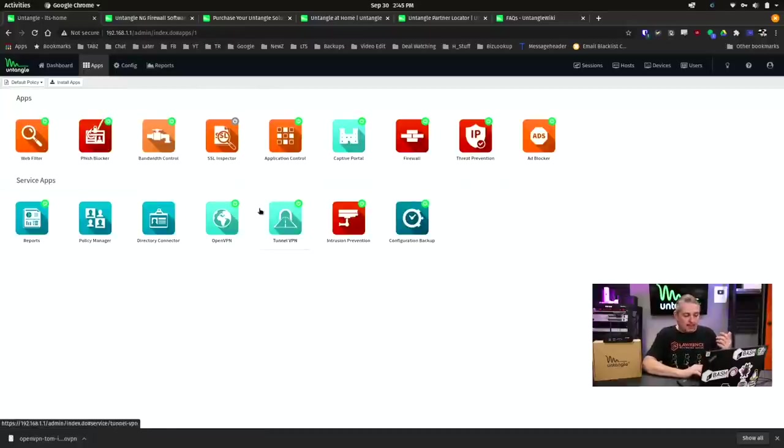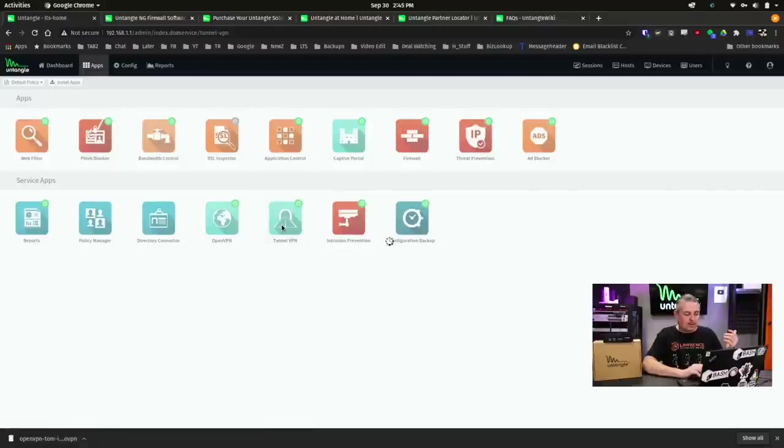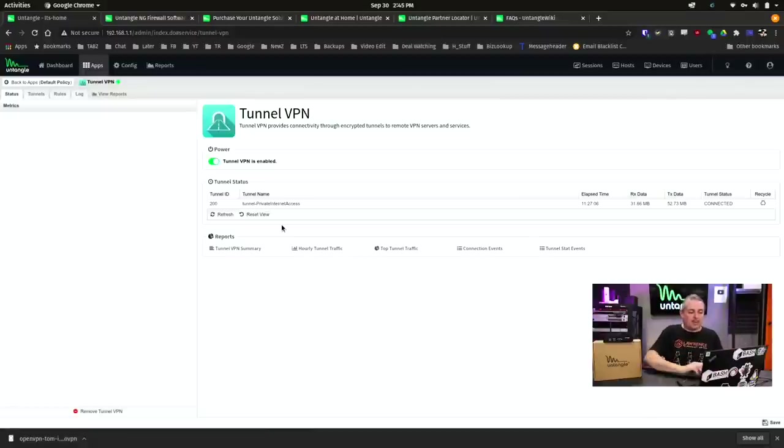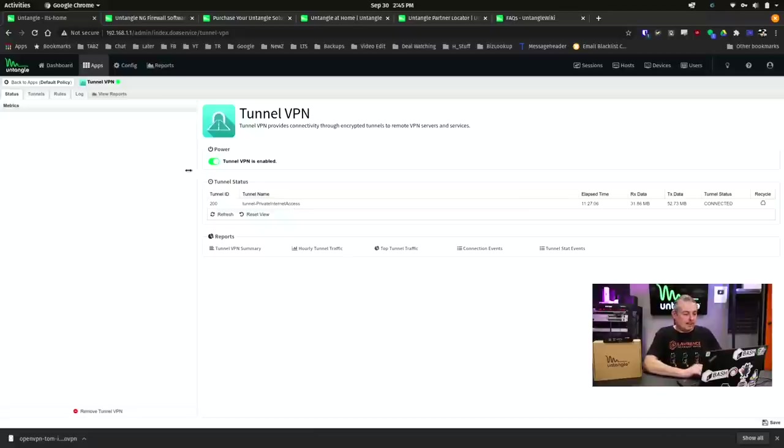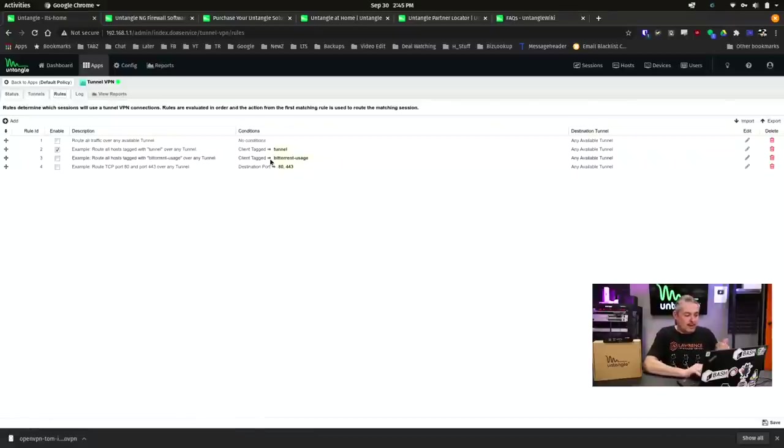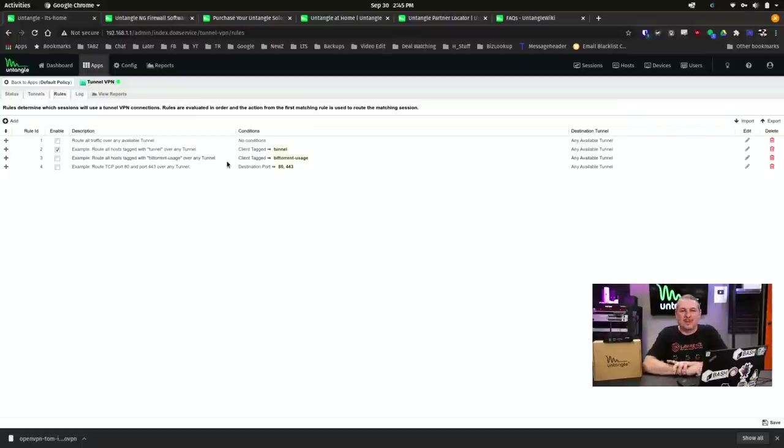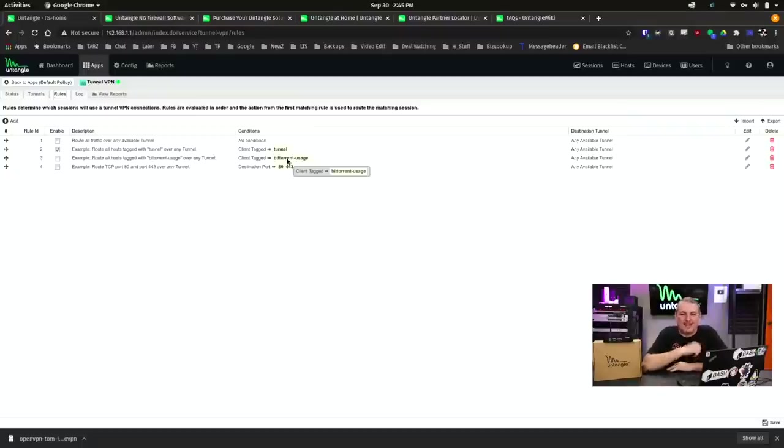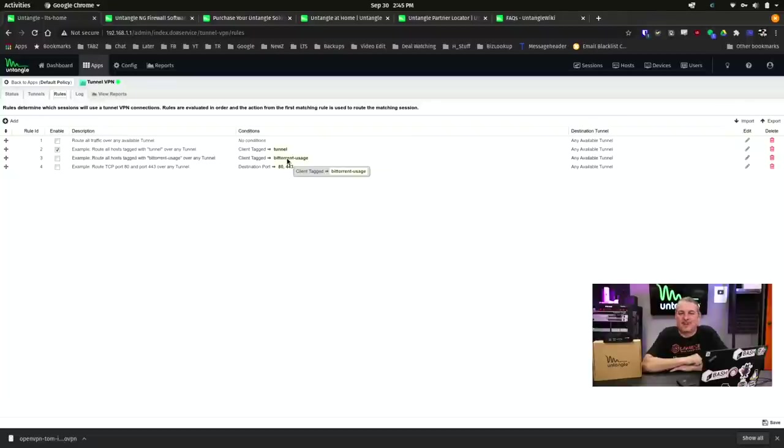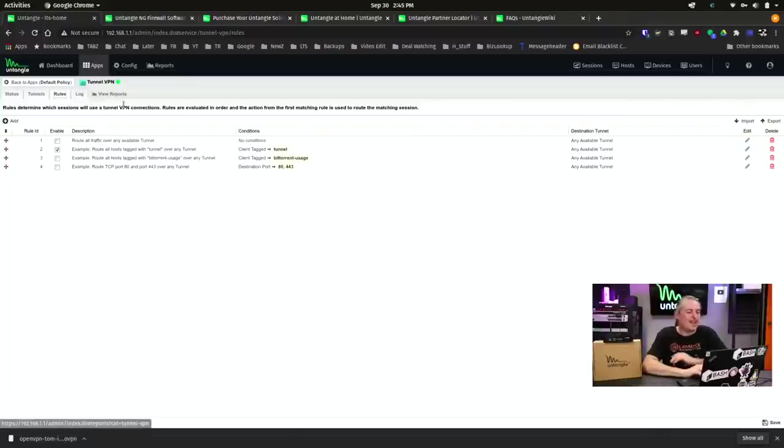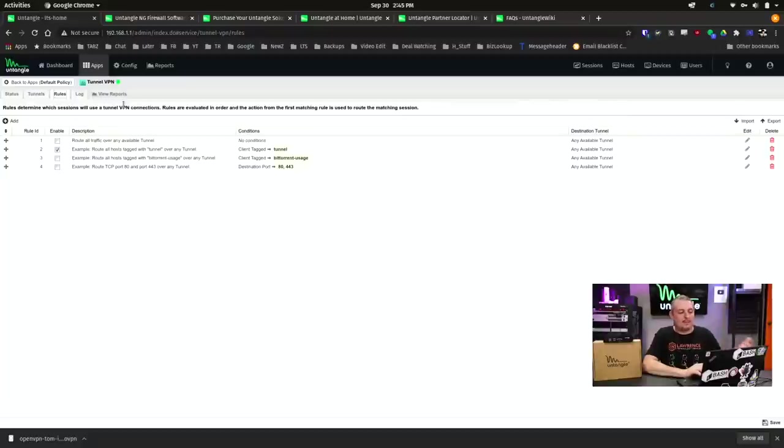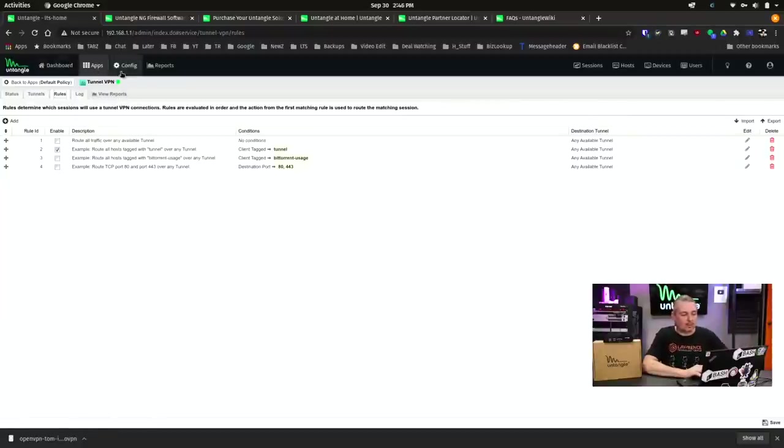Now, the tunnel VPN I mentioned before is slick because you can now create these tunnels. I have a tunnel created to private internet access, and then you just create a rule set. And I created clients tagged tunnel should route over here. But they know what you're doing with this tunnel, so they also have a checkbox you can do for BitTorrent usage. So you can say anything client tagged BitTorrent usage is probably something you want to send out over to a tunnel. I like that they're realistic and just had a rule in there. And for any of these applications, you can hit view reports and bring it over to the reporting.